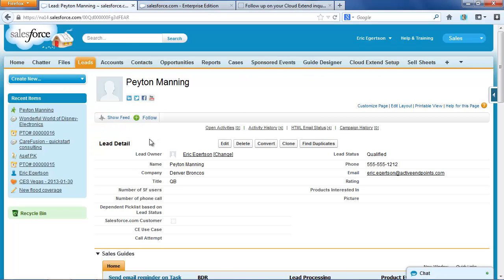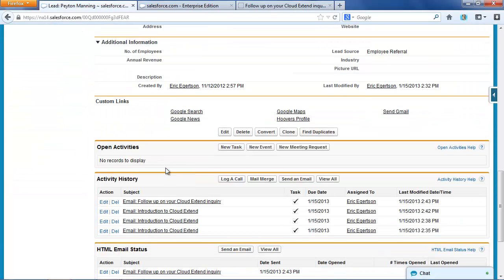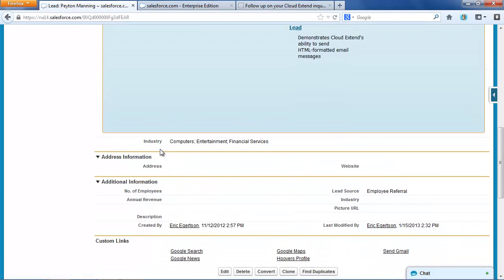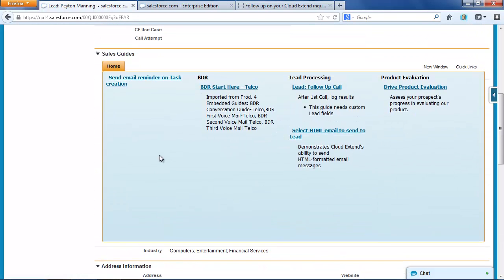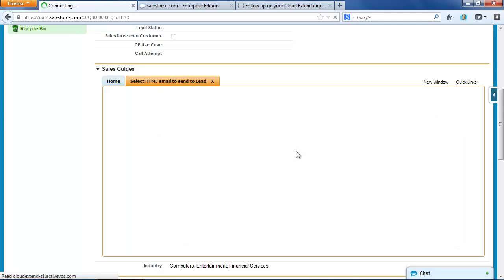Coming back over to Salesforce, one thing I want you to notice is that we are recording these email messages to the activity history on the leads. So, the product not only sends HTML formatted email messages, it records that in the activity history.